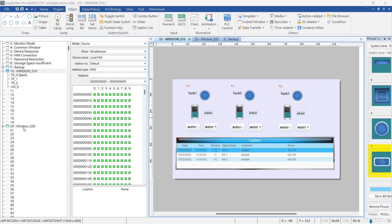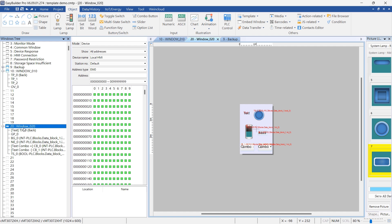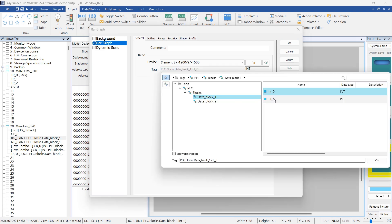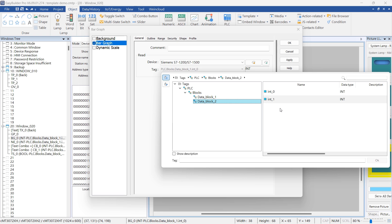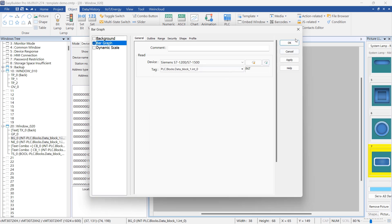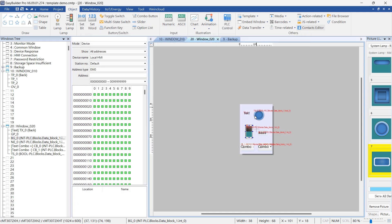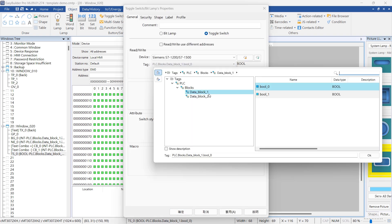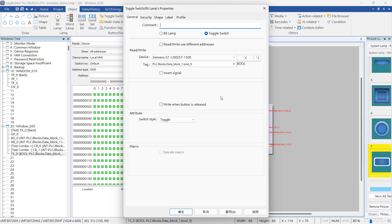For this demo, let's use Window 20 as an example. Within Window 20, I added some objects. You may find similar tags in the PLC tag list. To simplify, I assigned all numeric-related objects to data_block_one_int_zero, and assigned boolean-related objects to data_block_one_bool_zero.